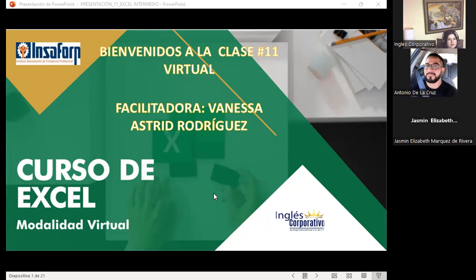Muy buenas noches. Bienvenidos a nuestra clase número 11 virtual, que corresponde a la sección número 3 en nuestra aula virtual. Es un gusto poderlos tener nuevamente acá. Espero que ya les haya pasado el susto de este temblor que acaba de suceder. Dicen que puede ser punto de algo. Espero que todos se encuentren bien, igualmente en sus casas.